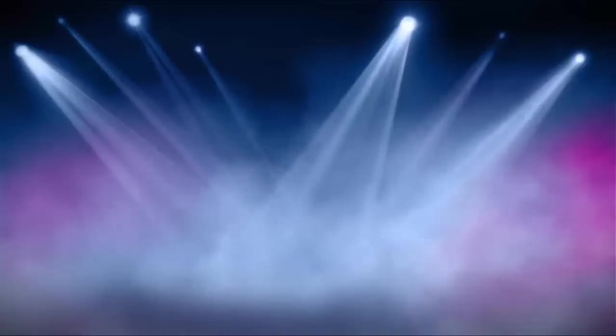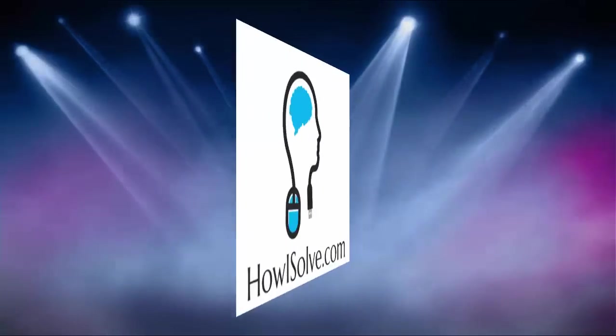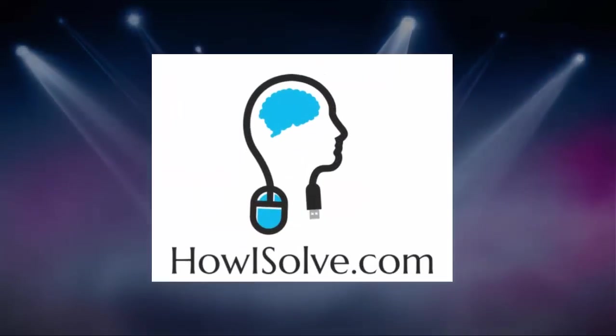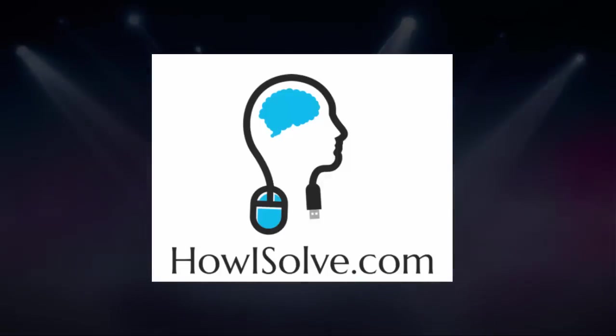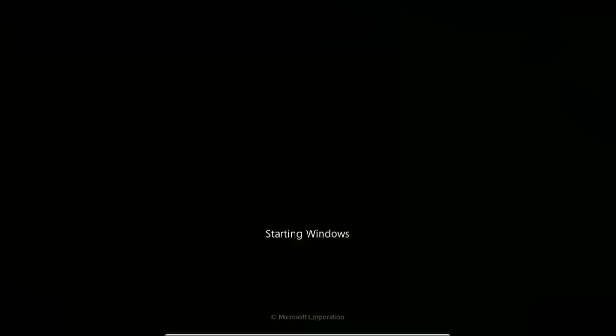Greetings and salutations. Thanks for clicking this video. This is Neil from HowISolve.com.